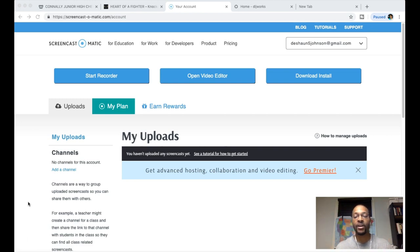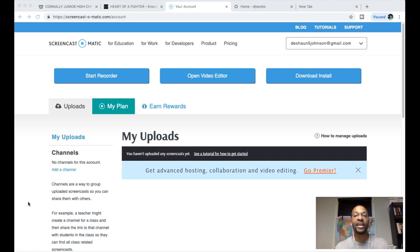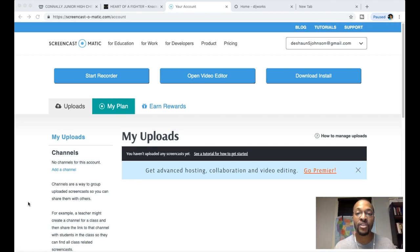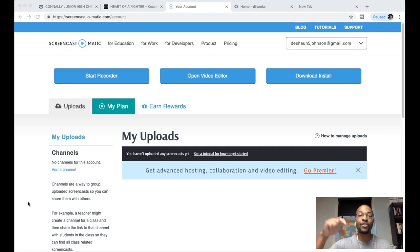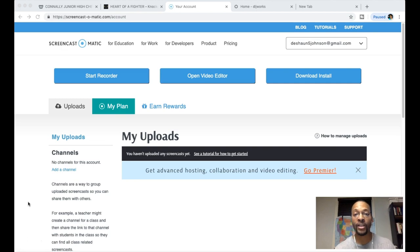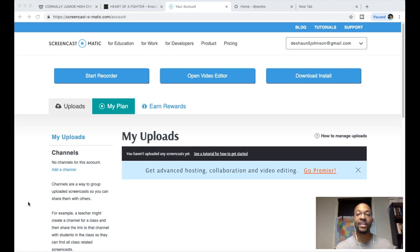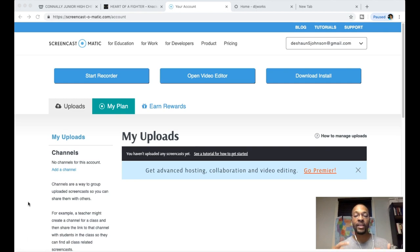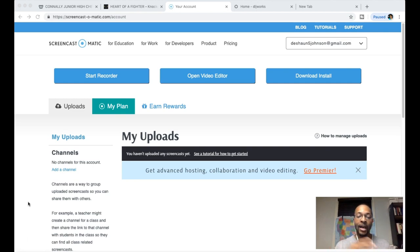I'm in the process of becoming an affiliate for Screencast-o-matic. I use this software all the time to make these screen recordings, so I highly recommend that you get it. It's only $18 a year.